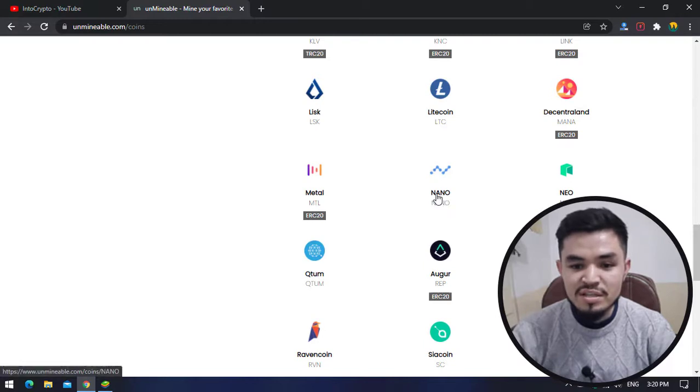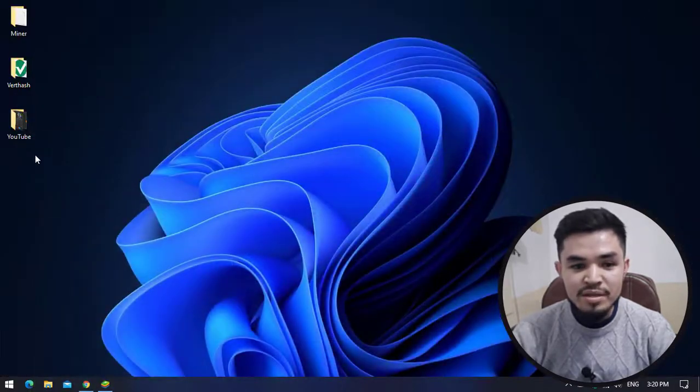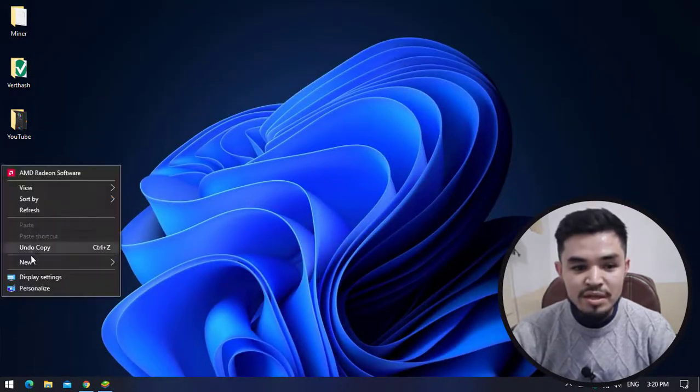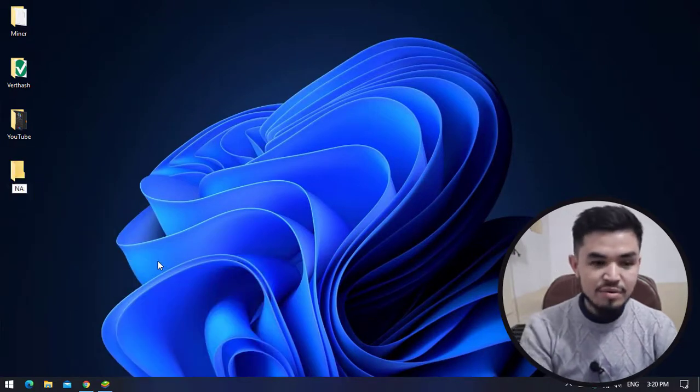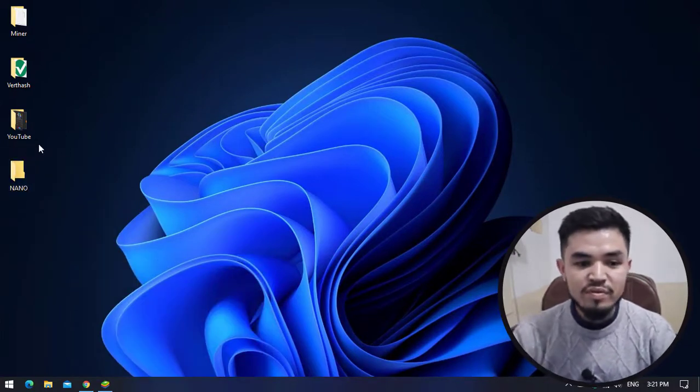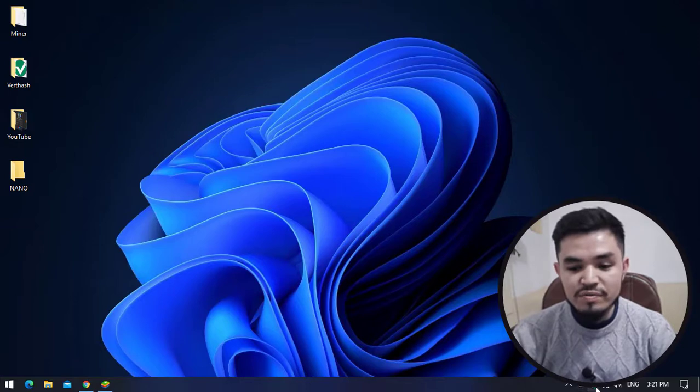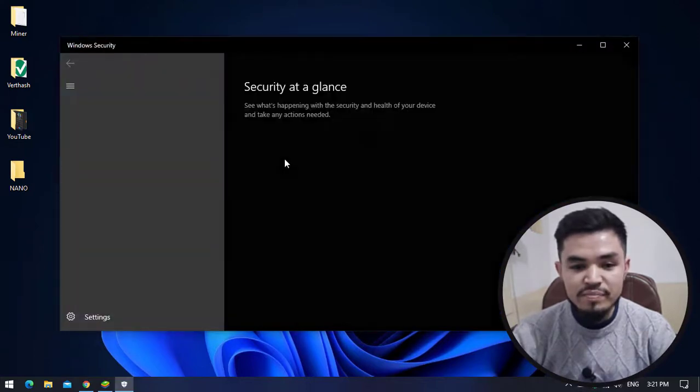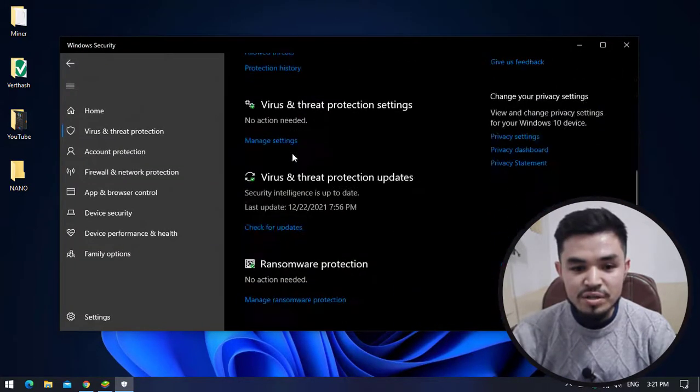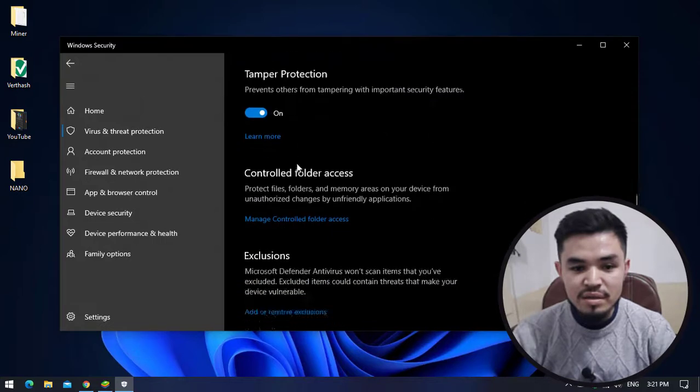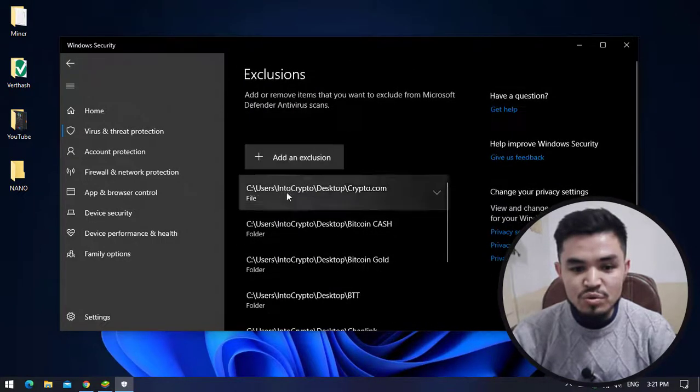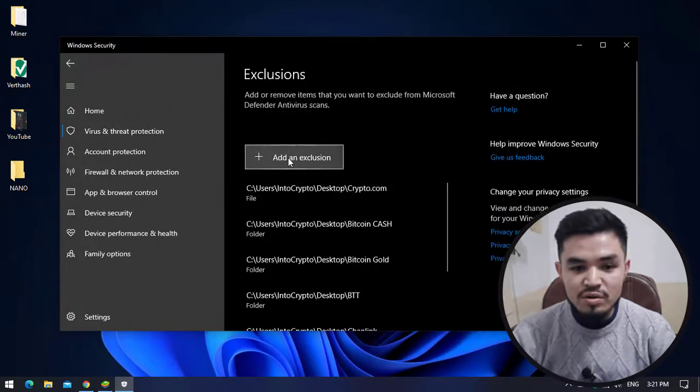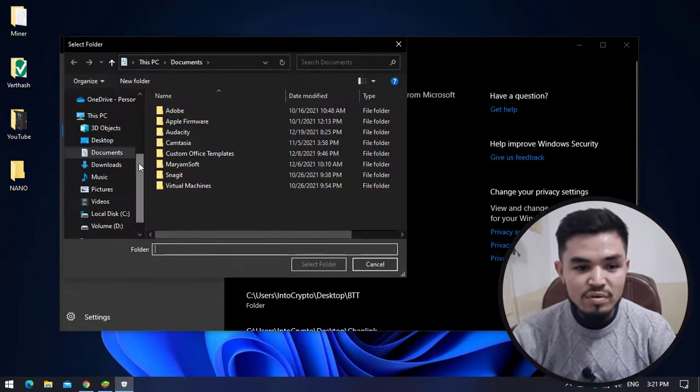Here you can see Nano is available. I will minimize this and create a new folder on the desktop called Nano. Once the folder is successfully created, navigate to Windows Security, click on Virus and Threat Protection, click on Manage Settings, then Add or Remove Exclusions, click Add an Exclusion, and select the folder.